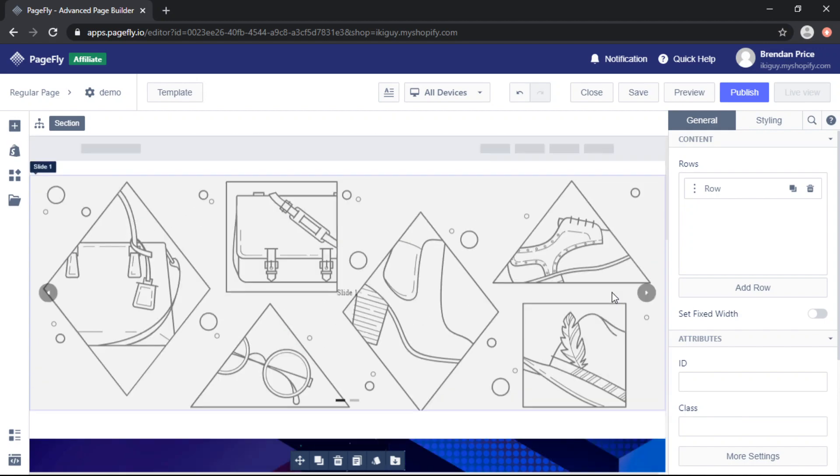So you can do this for any element by selecting the section and then toggling off the switch that says set fixed width.